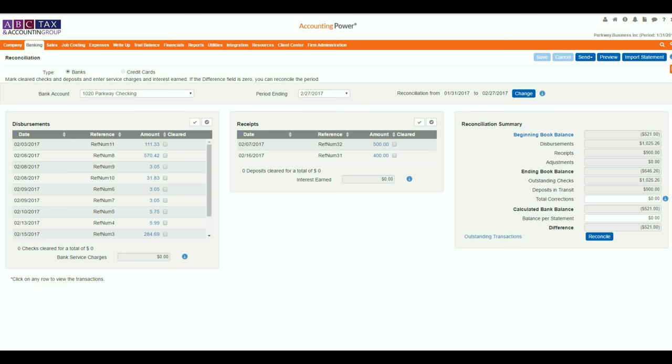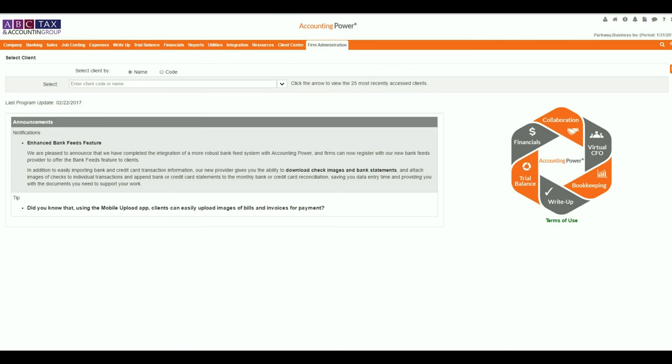Once you have categorized and posted all your transactions for the period, the reconciliation process should be very simple to complete. Firms that have subscribed to the bank feed service can now access their bank statements right from the reconciliation screen.